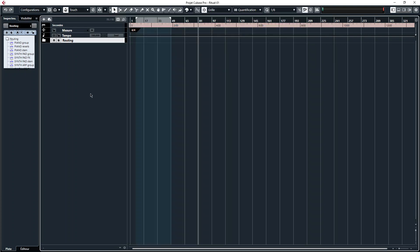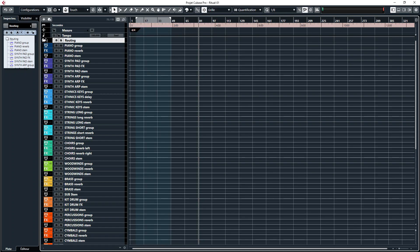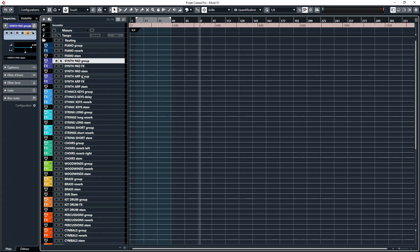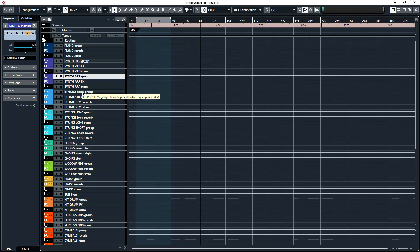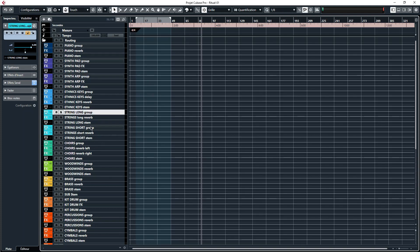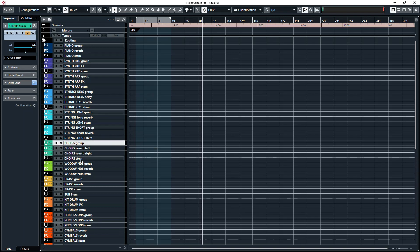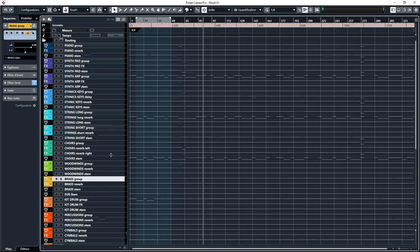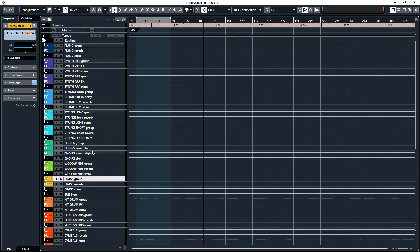You have the piano, the synth pad, the synth harp, the strings long, the strings short, the choirs, the brass, the woodwinds, etc. Then you have your FX track.